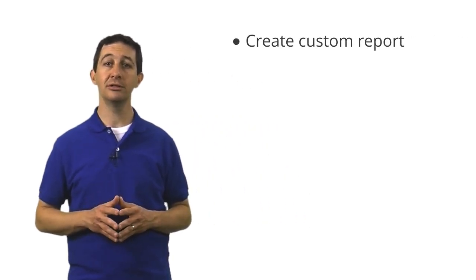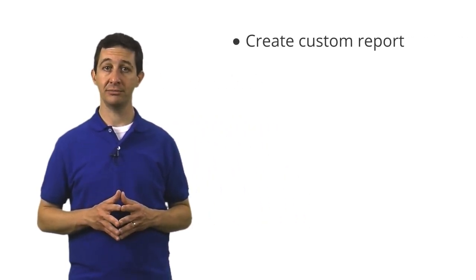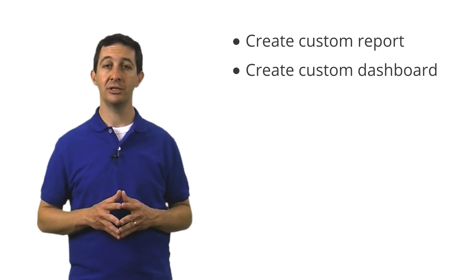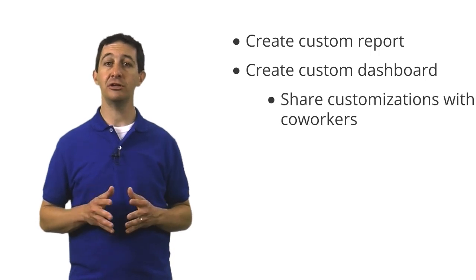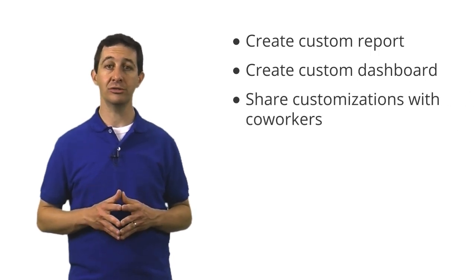In this lesson, you will learn how to create a custom report, how to create a custom dashboard, and how to share your customizations with other coworkers.